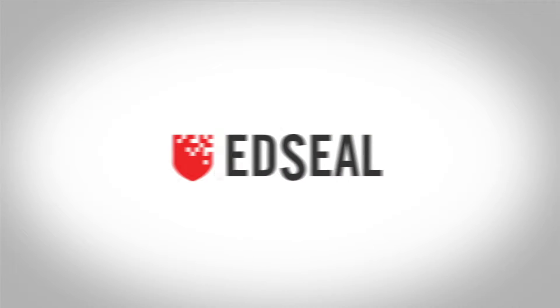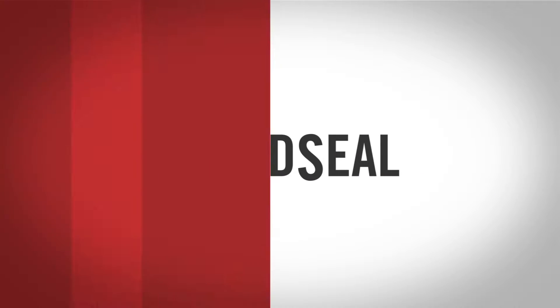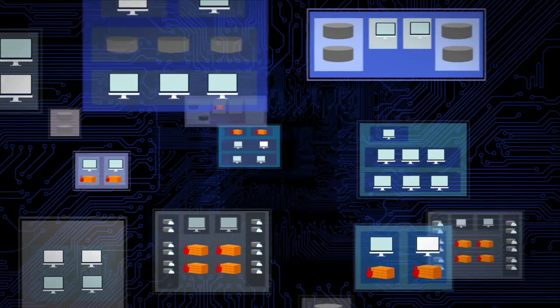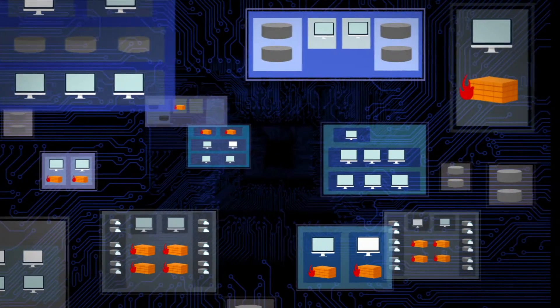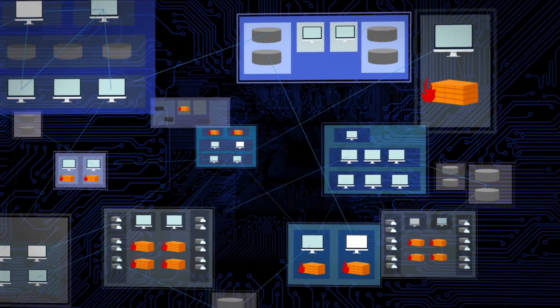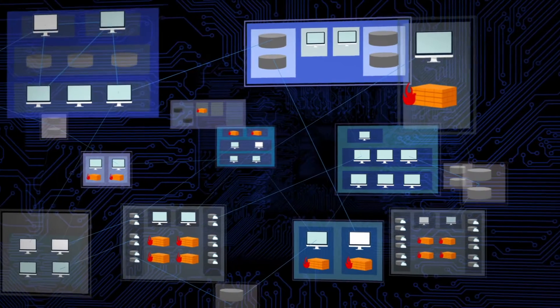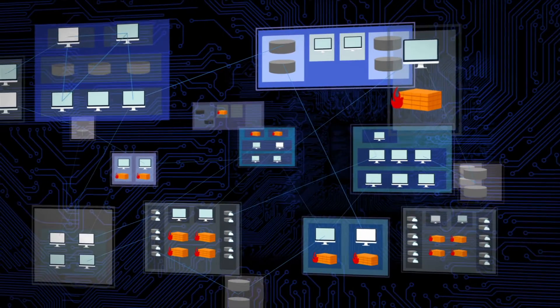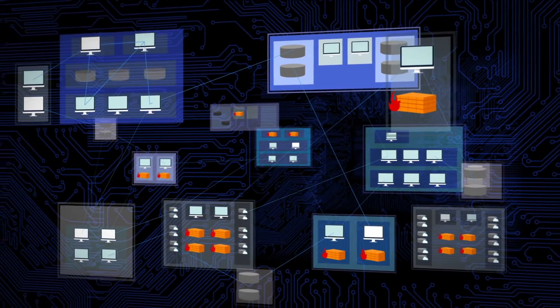That's why Red Seal's visual model of your network is so critical. Having an up-to-date model can help you visualize the path that an attacker may use to get into and navigate through your network.